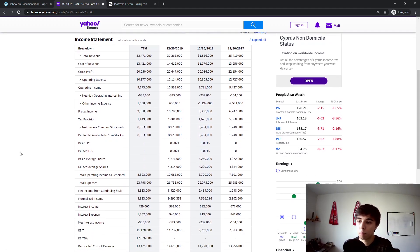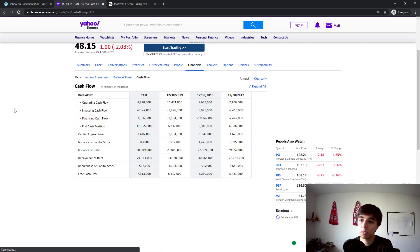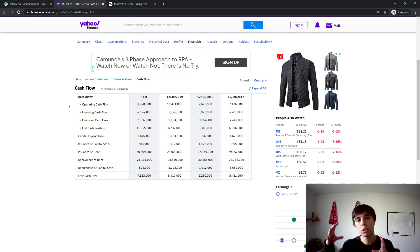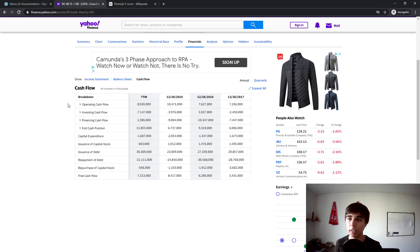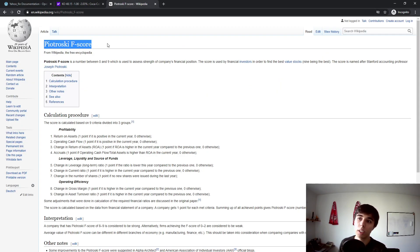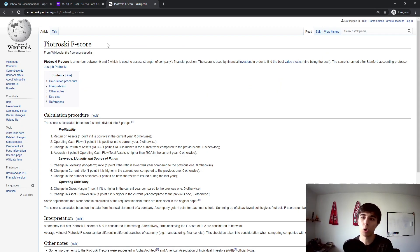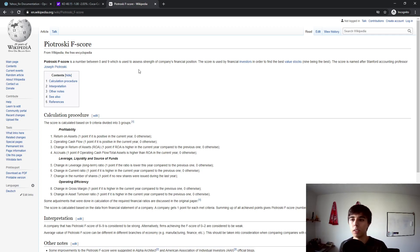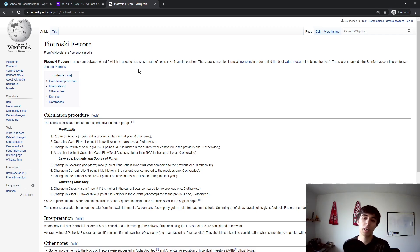If we go to the cash flow statement, for example, and we want to find the operating cash flow, we'd be searching for the exact same keyword regardless of the company. So we can structure our script to provide us with the information needed to calculate an F-score — or just a score of a company's financial strength — and then iterate through the S&P 500 tickers to rank companies from strongest to weakest financial position.